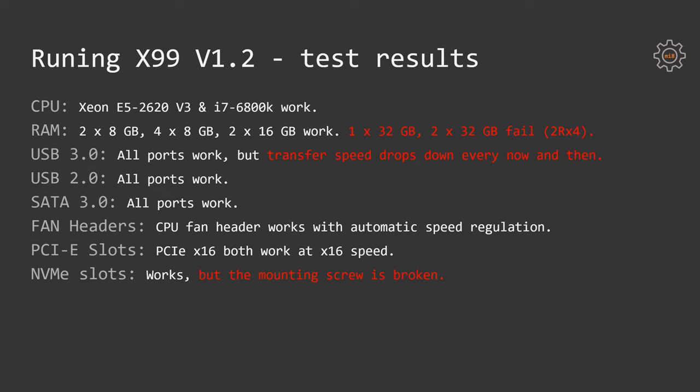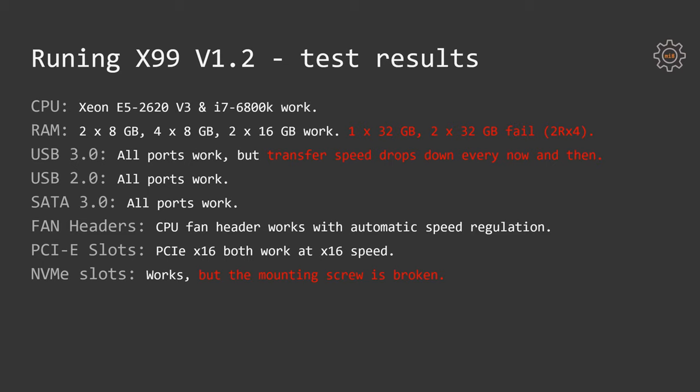PCI Express x16, both are working and both are working at x16 speed. Unfortunately, I don't have expansion cards to test the PCI Express x1 slots, so these are untested. The NVMe slot works and it works at PCI Express version 3 x4, so the speeds are correct. The problem is that my motherboard has arrived with a broken mounting screw, so I'm not able to secure my SSD drive on the motherboard. This is just unacceptable for the motherboard of such price.